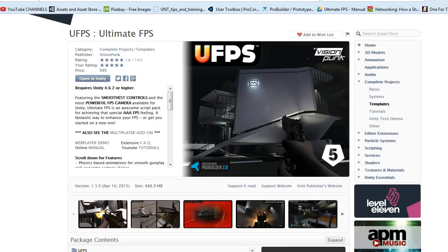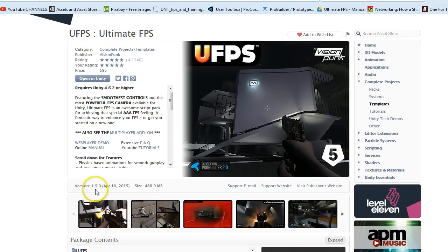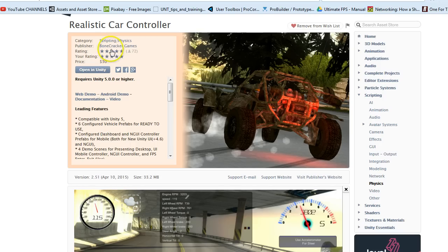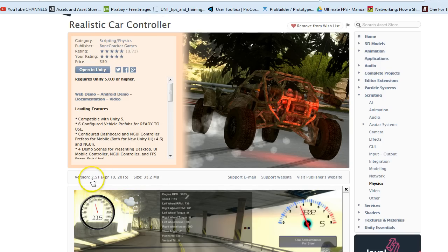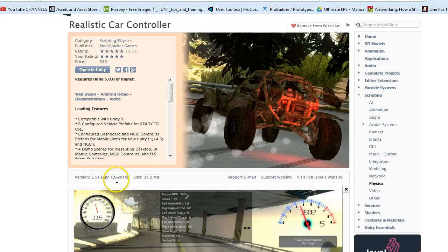Hey there, another video using Ultimate FPS version 1.5.0. This is as of April 10th, 2015. I'm using Realistic Car Controller by Gamecracker Games, version 2.5.1 as of April 10th.